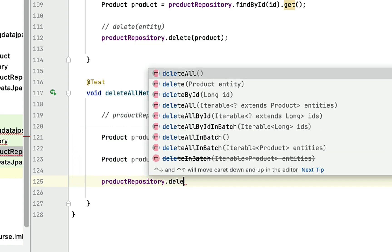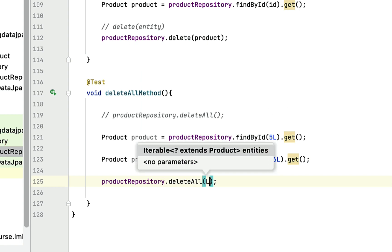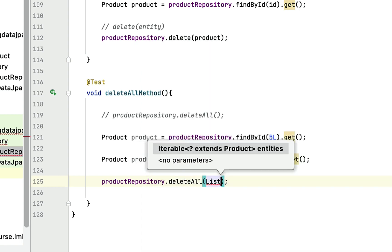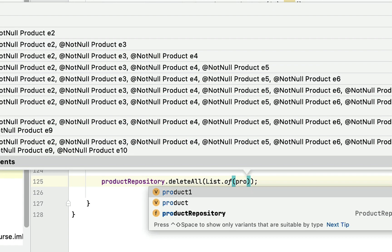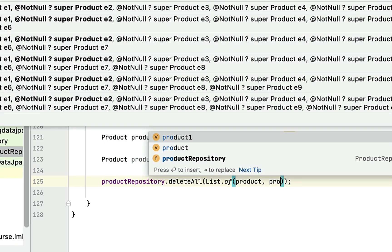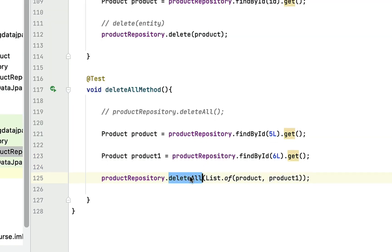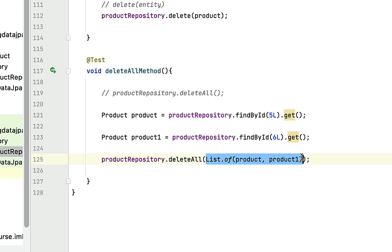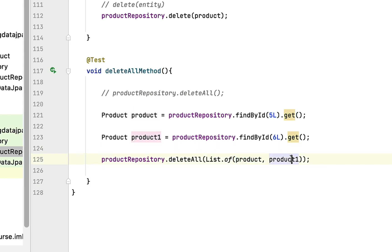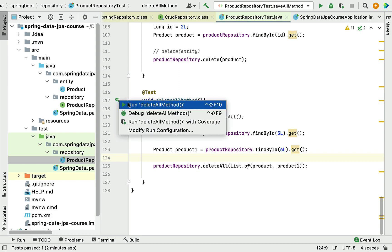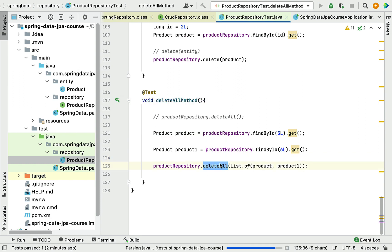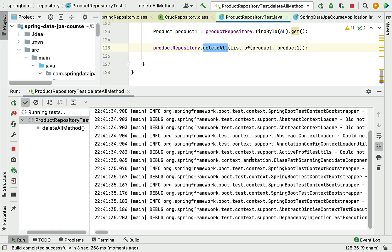Now let's call productRepository and then the deleteAll method — make sure to choose the overload that takes a list of iterable objects. We'll pass a list containing product and product1. This means we are using deleteAll to delete specific entities from the database table, not all entities. Let's run the test case and see how Hibernate creates SQL statements behind the scenes.